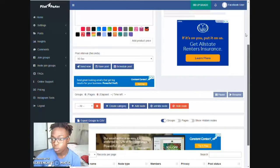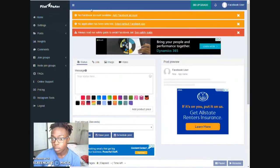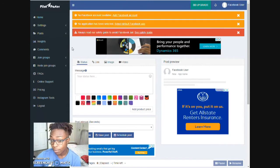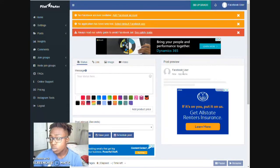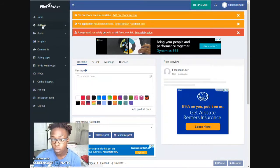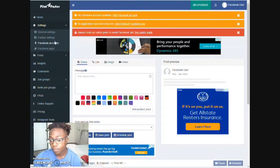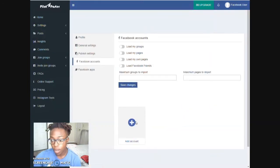Let's go ahead and jump right into it. First thing you want to do is of course sign up for this account if you haven't done so. Go ahead and pause the video and sign up and register your account. Once you do that, we're going to connect everything to it so that we can get stuff posted. So the first thing you do is go to Settings and then go to Facebook Accounts.